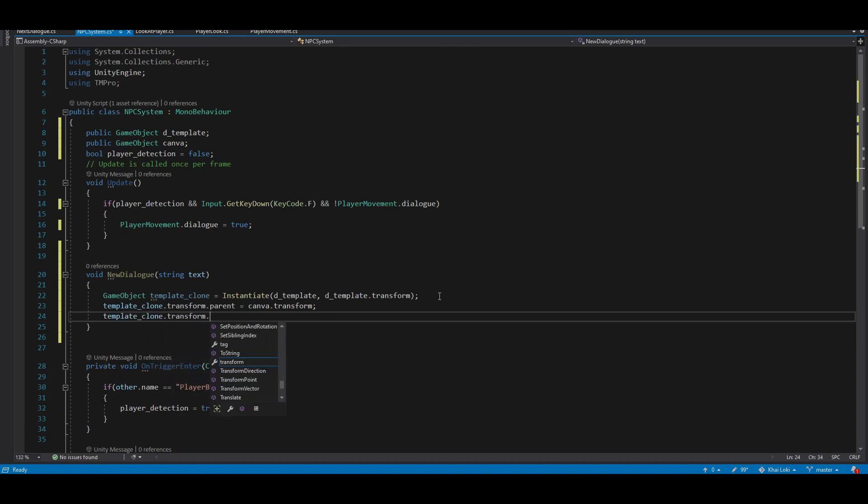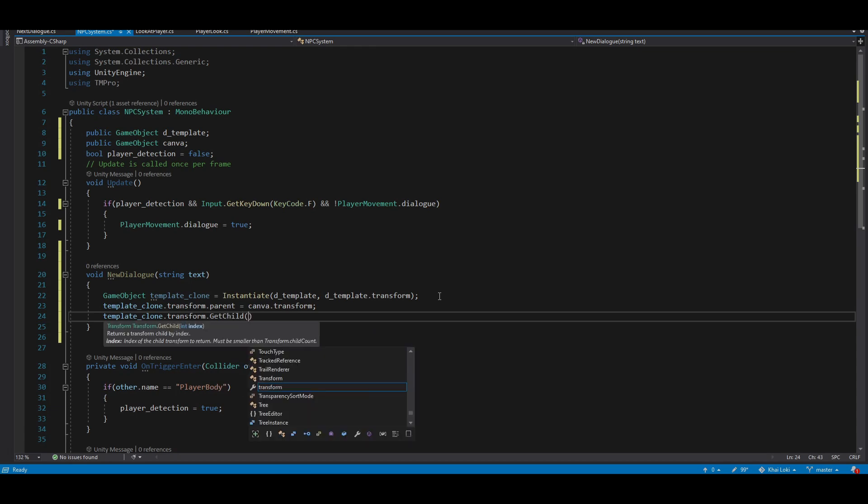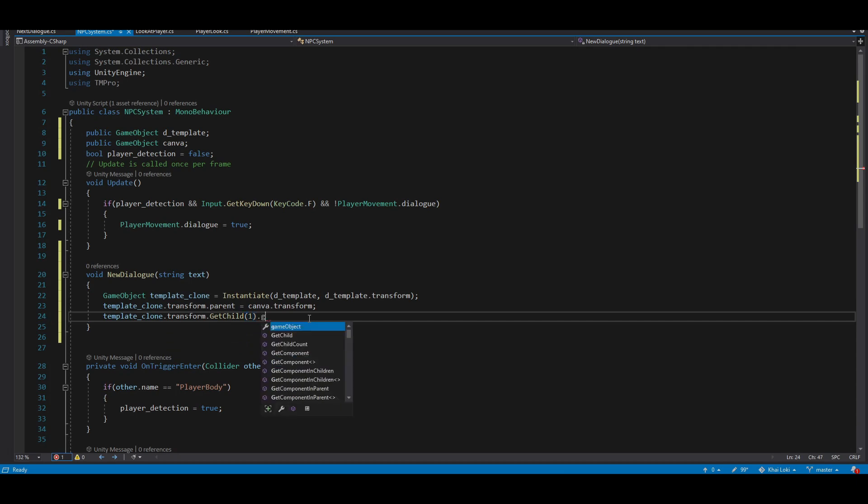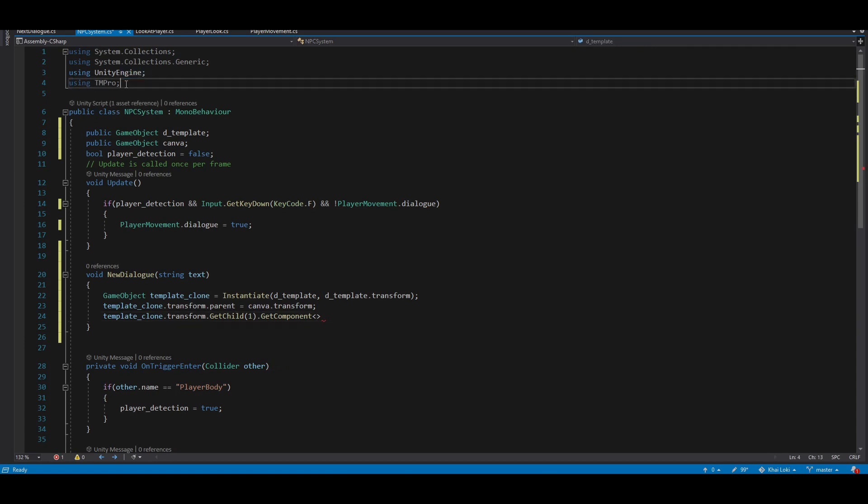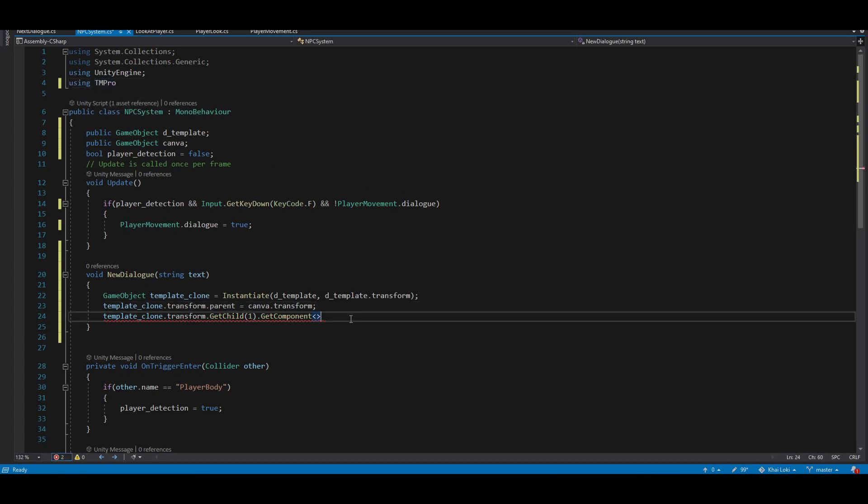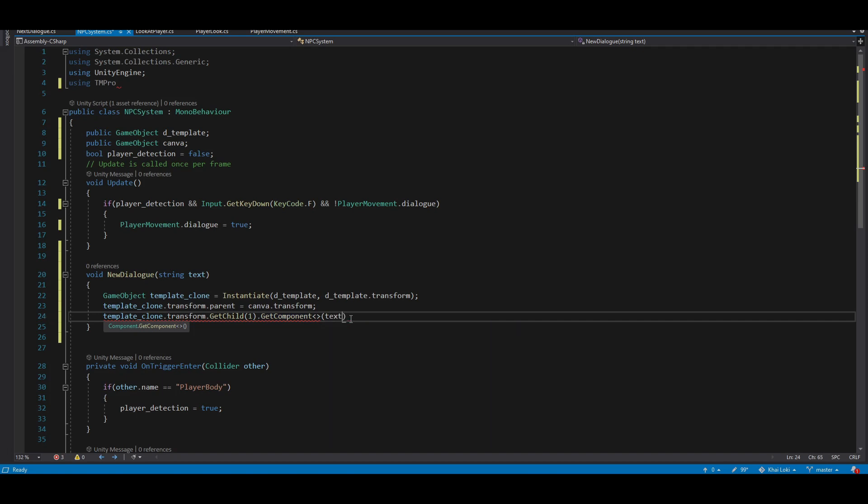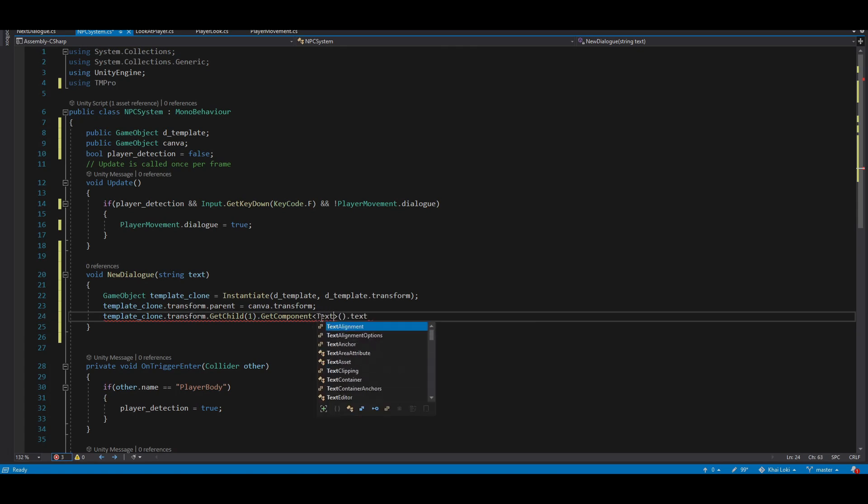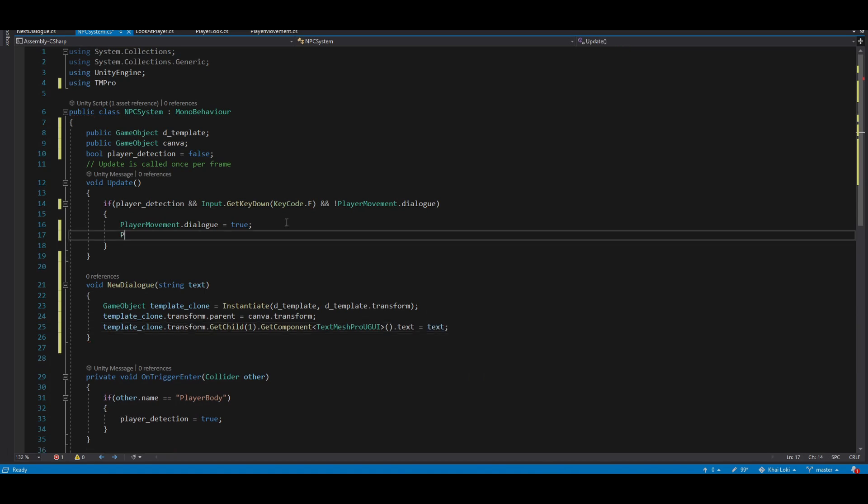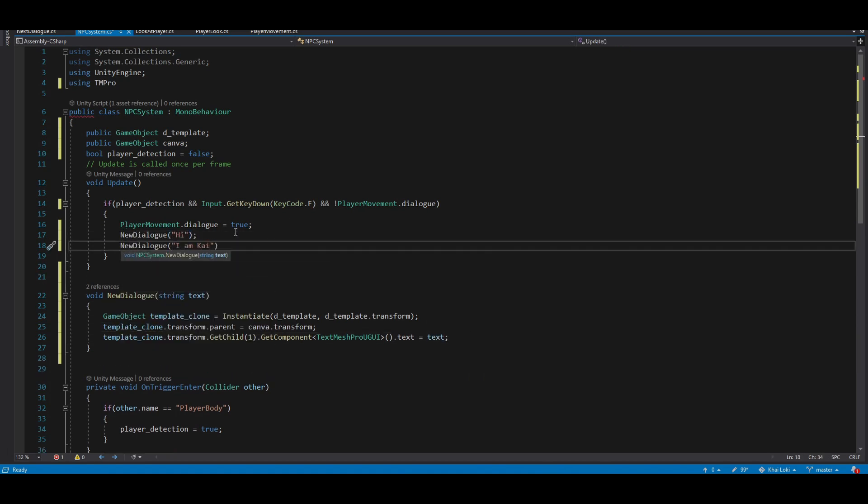We want to get the text object and change our dialog. So template clone.transform.getchild 1, which child 1 is the text box, and it may change in your situation. Get component TextMeshProUI. To get this component first, let's go to the top and write using TMPro, which is TextMeshPro for short. And .text equal to our text. That's it. Now you have a function like so, and you will have the basic setup. So now you can enter your own dialog just like that.